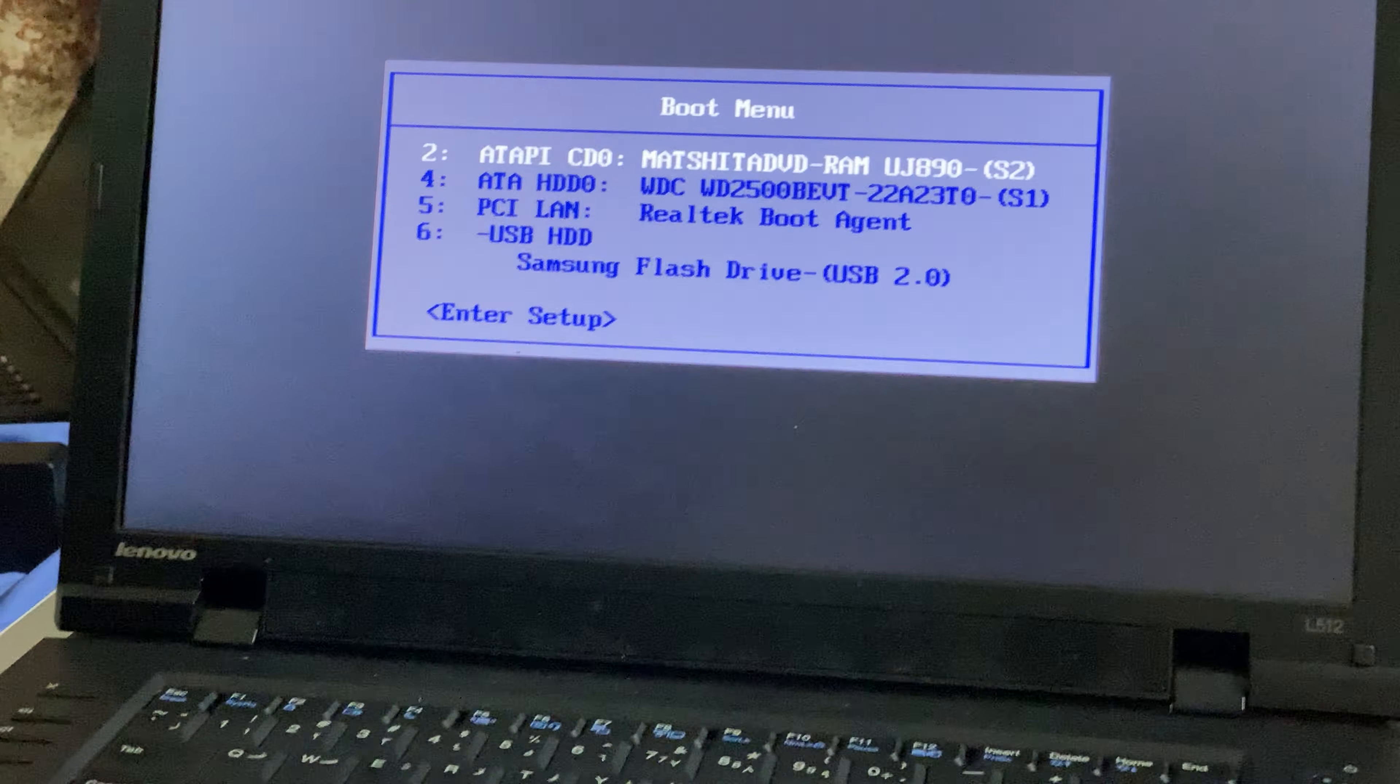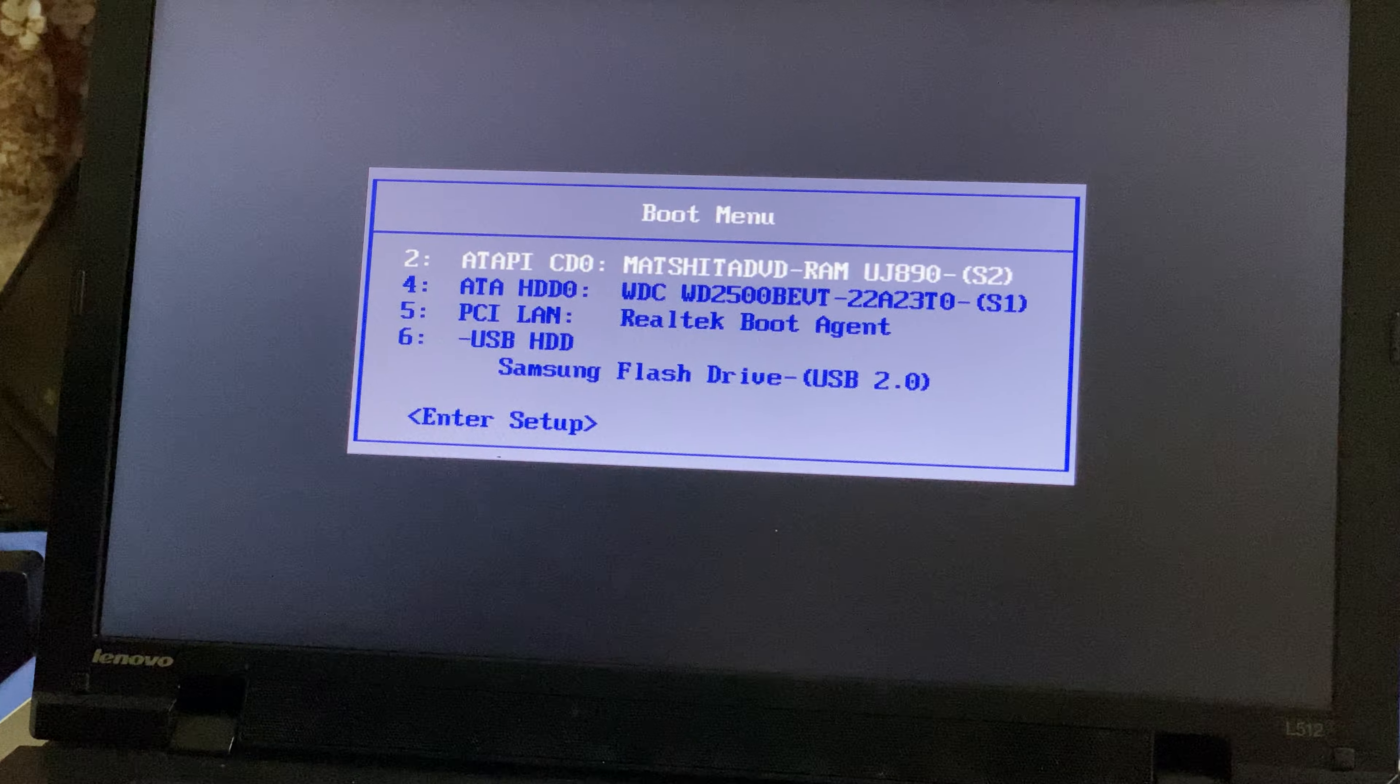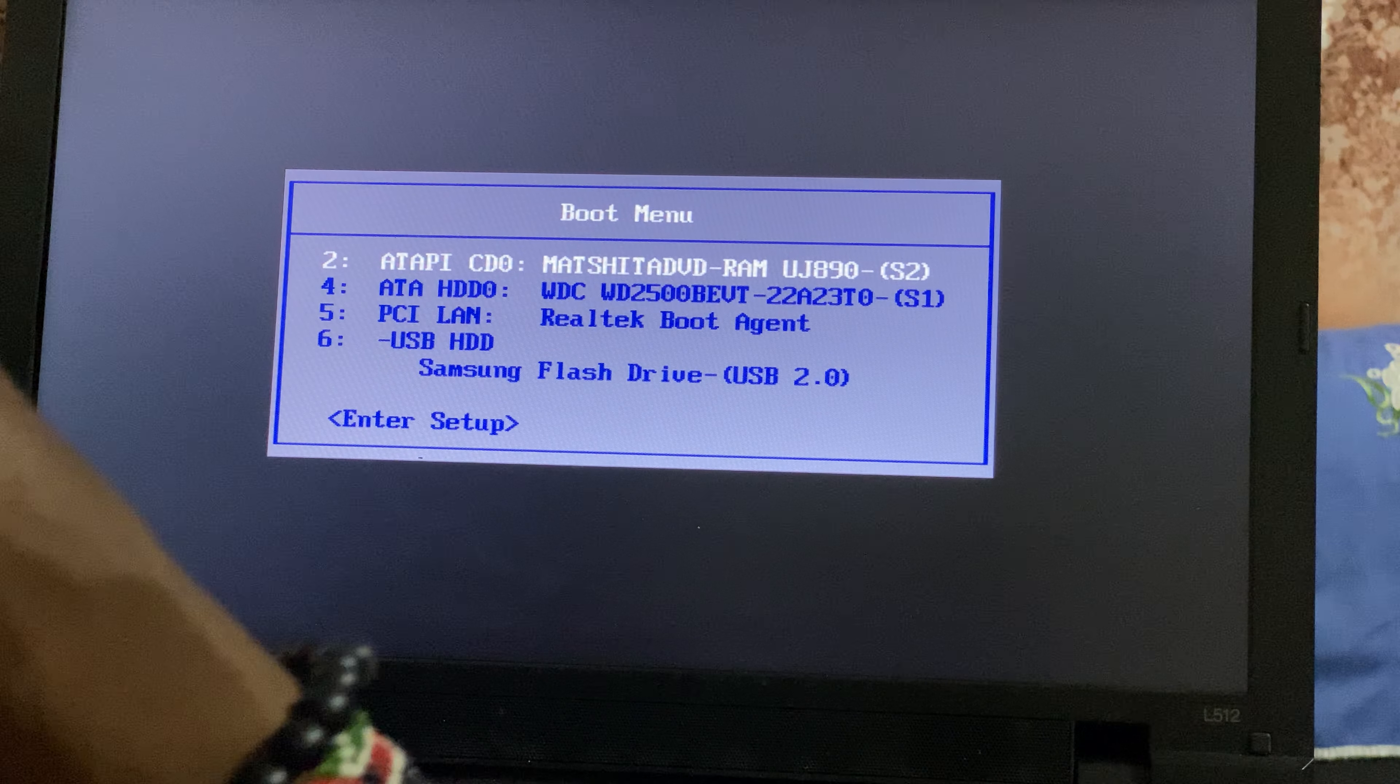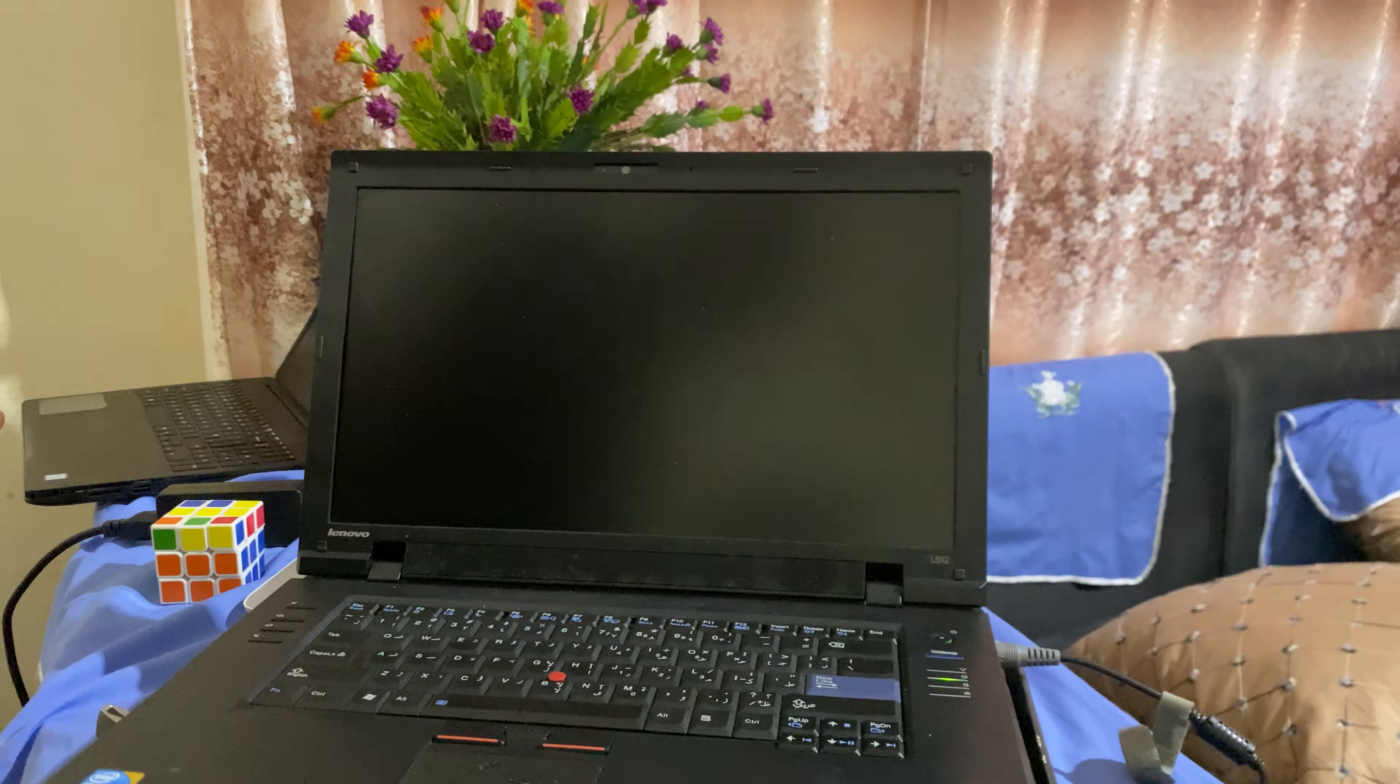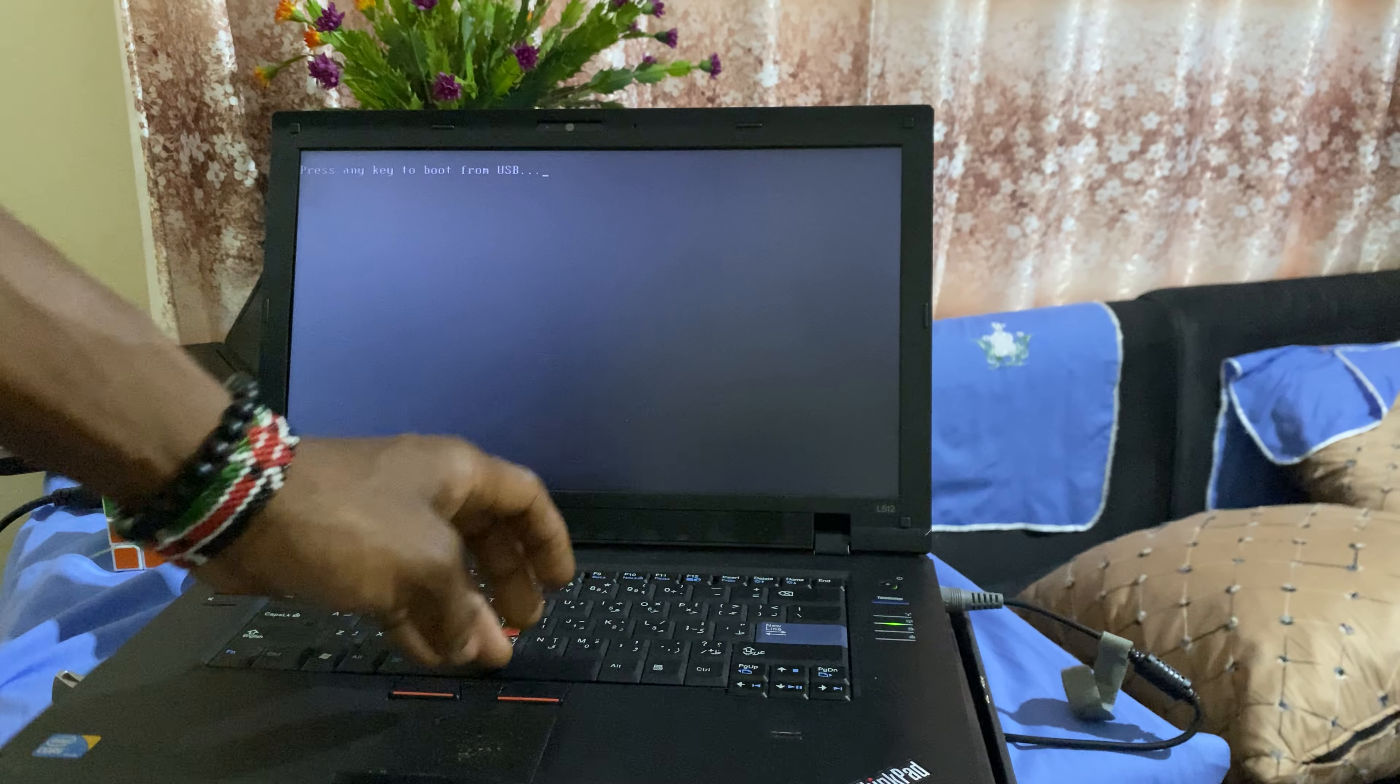Then I zoom in a bit here. When you reach here, you can go ahead and select the Samsung flash drive and then click enter. And this is how you enable the USB boot options.